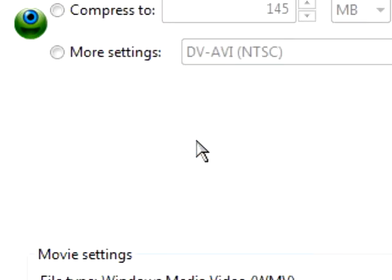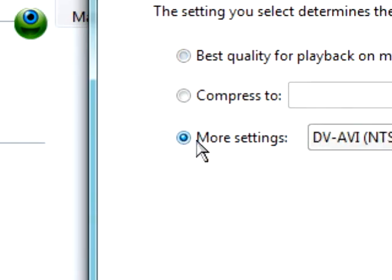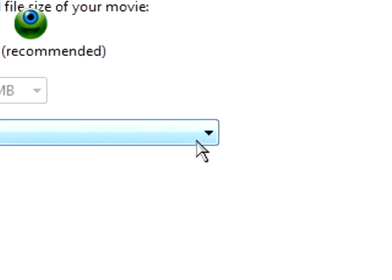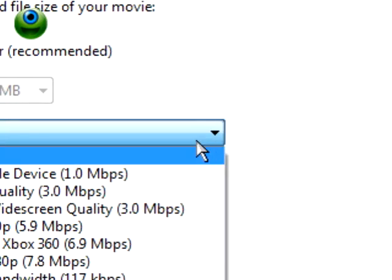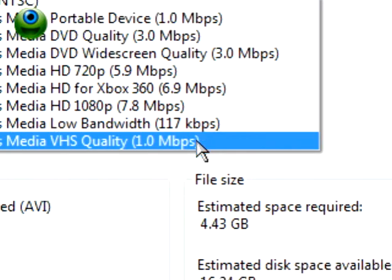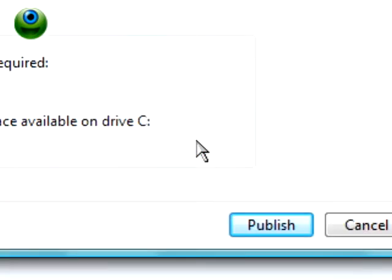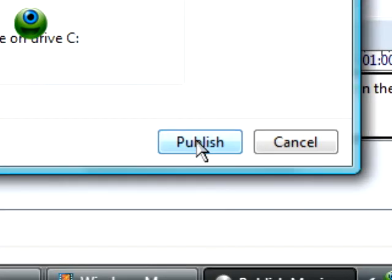I like to use the VHS setting. VHS quality. It's not the best, but it's short enough that it's pretty quick to upload. Publish.